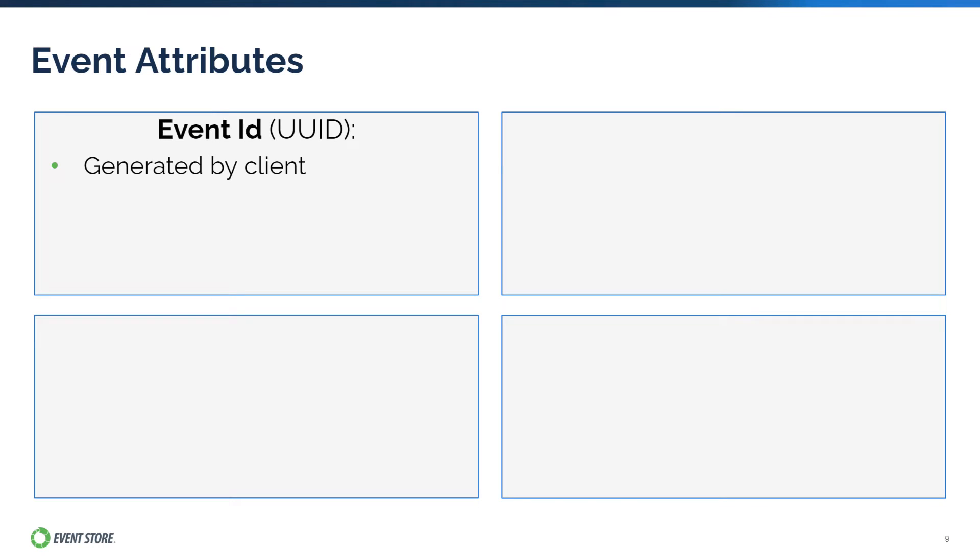All events must have an event ID generated by the client application. EventStoreDB uses this to perform checks to avoid duplicate events when the same ones are appended to the store in short bursts.